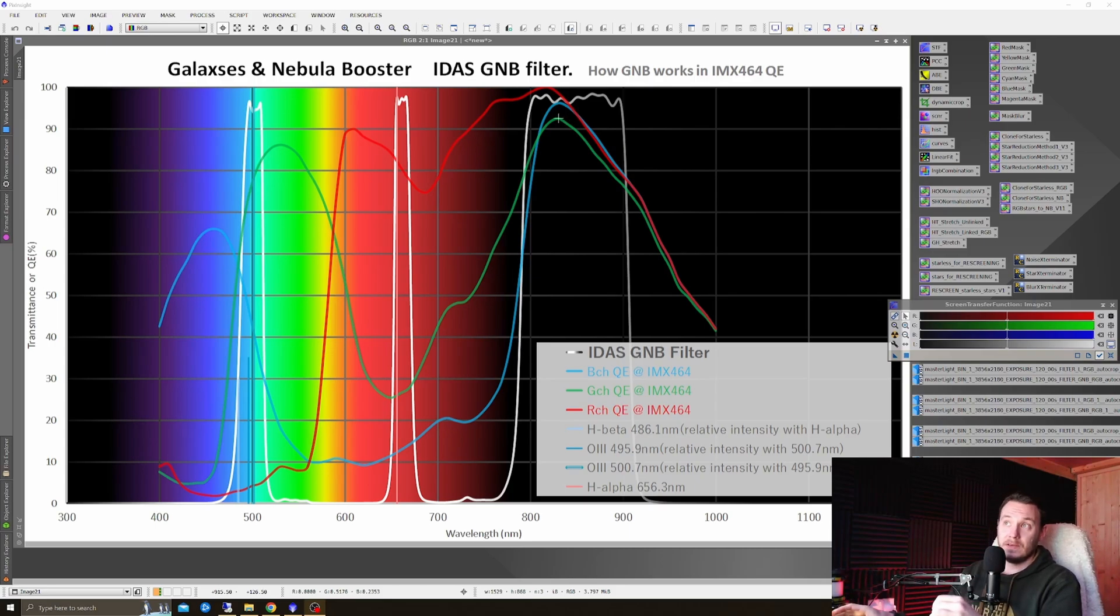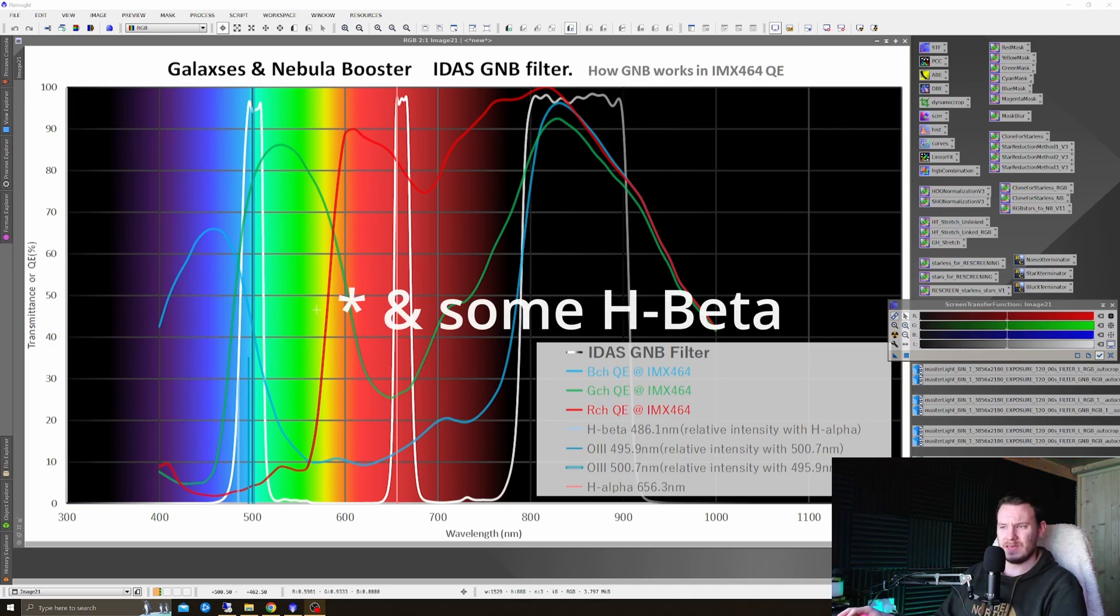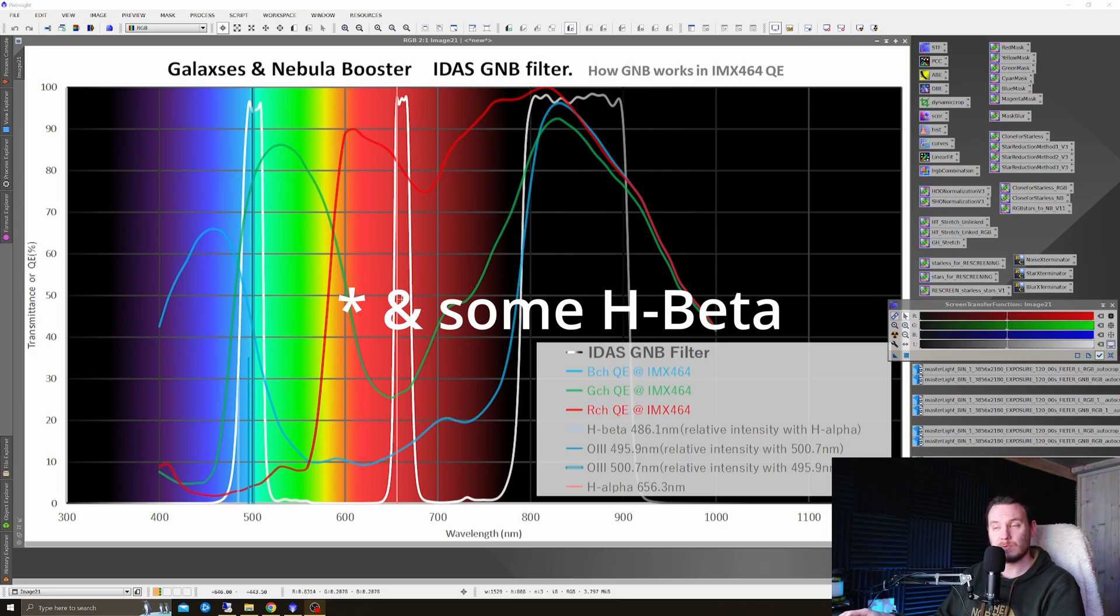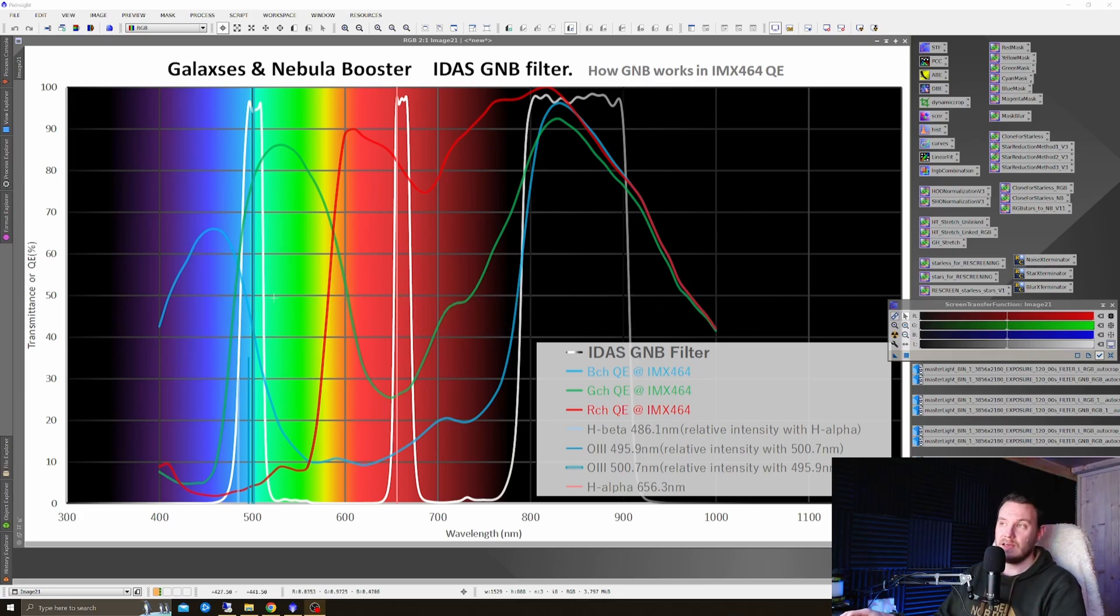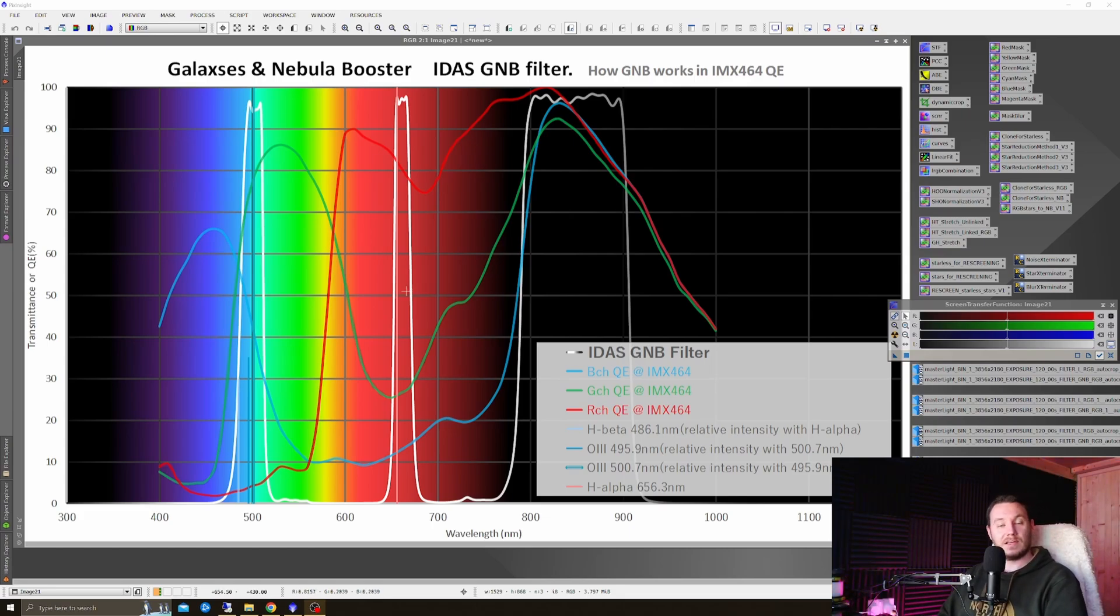It also lets through these two other spikes: hydrogen alpha and oxygen 3. These look to be around about 20 nanometers wide each. Not particularly narrow, but it's good to see that they're included there because most galaxies and nebulas are going to be giving off those wavelengths.